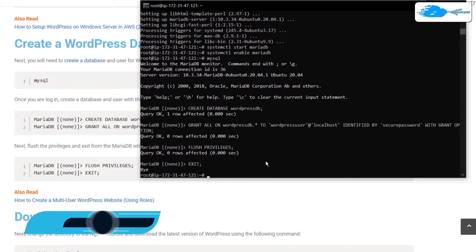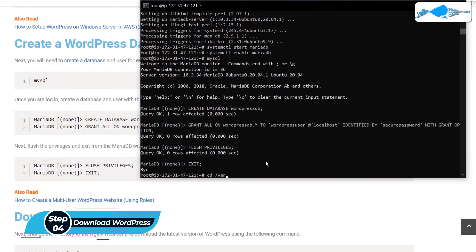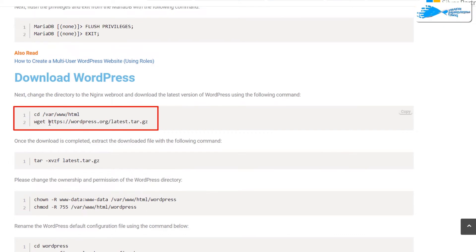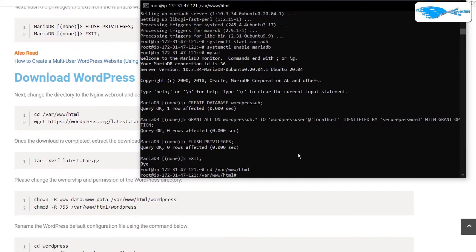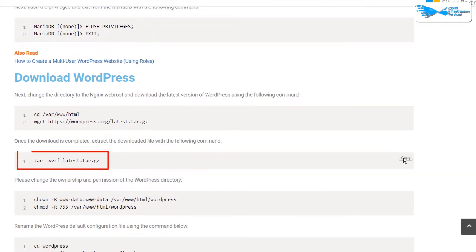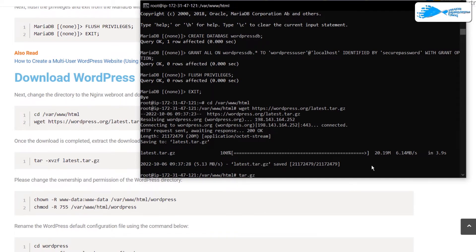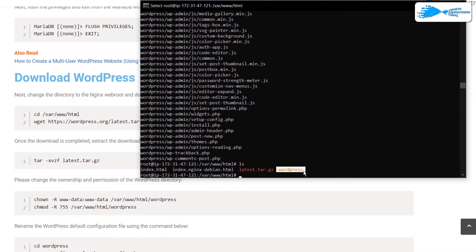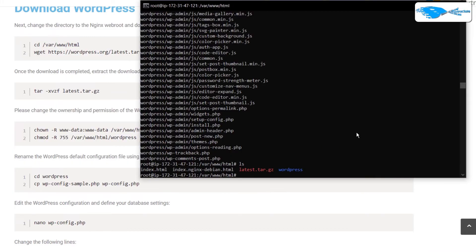Now we need to download WordPress into a specific folder. Navigate to /var/www/html and download WordPress using the wget command from the blog post — paste it in the SSH terminal and wait for the download to complete. Once done, the downloaded file is compressed, so extract it using the tar command — paste it in the SSH terminal and hit Enter. This extracts WordPress into /var/www/html. After extraction, we need to change the ownership of the WordPress folder, so copy the two chown commands from the blog post and paste them in the SSH terminal.